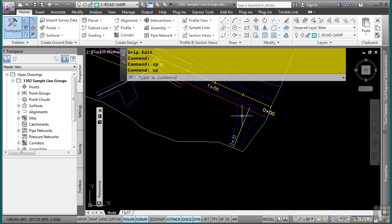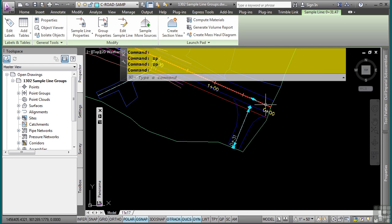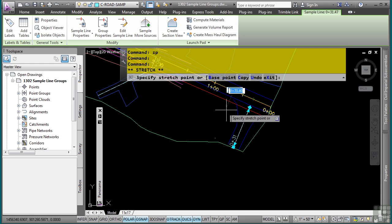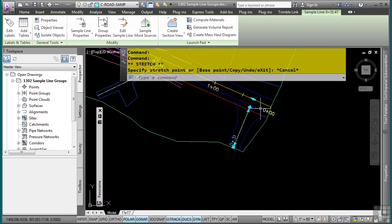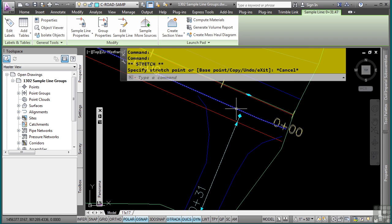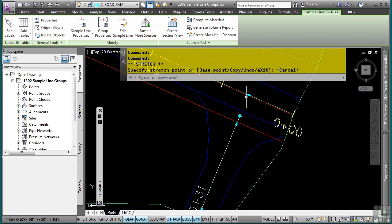So if I select any sample line, you'll see a bunch of vertices appear. If I wanted to simply change, let's say the station value, I could simply move this along the alignment. But let's say I want to actually extend this to the intersection of the alignment here to actually show the center line of the alignment.